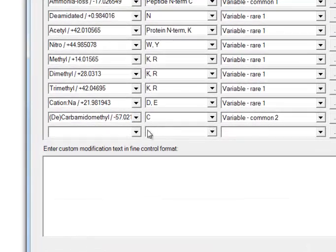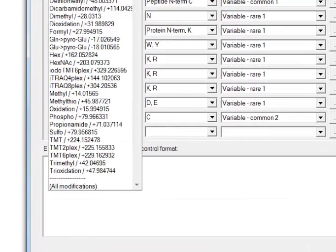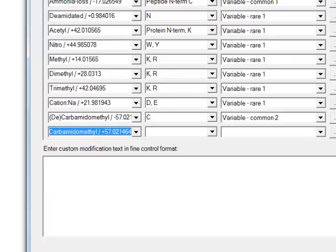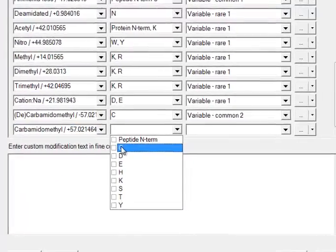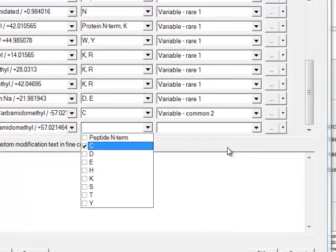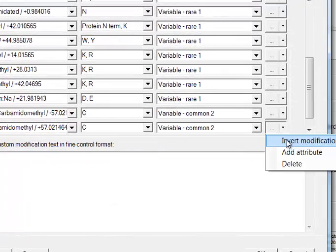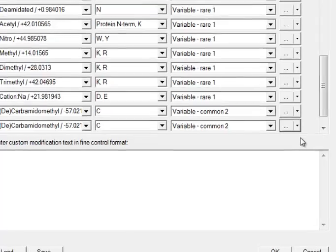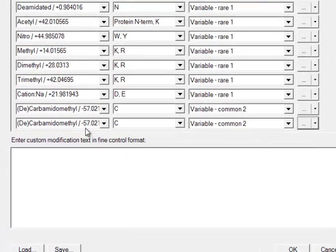Now I'll show how we set decarbamidomethylation. We scroll down, we choose carbamidomethylation, we say 'invert modification,' and that sets it to negative instead of positive.